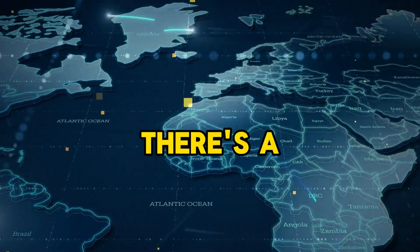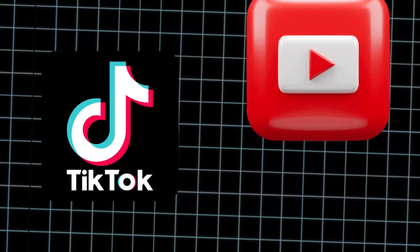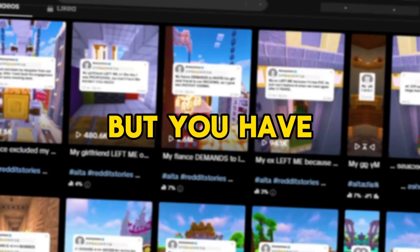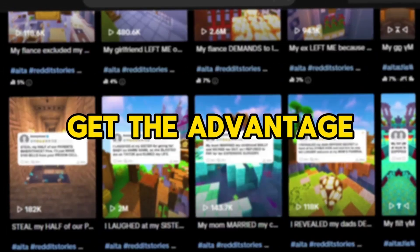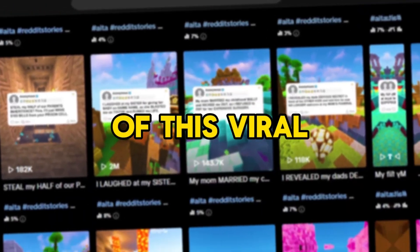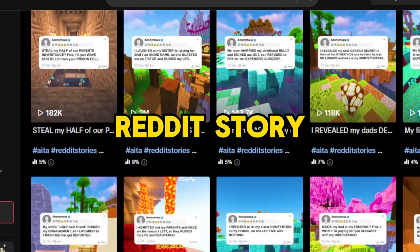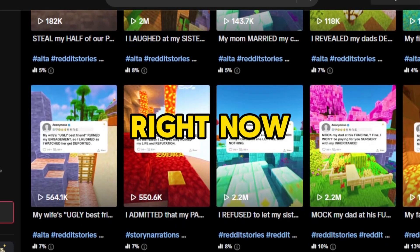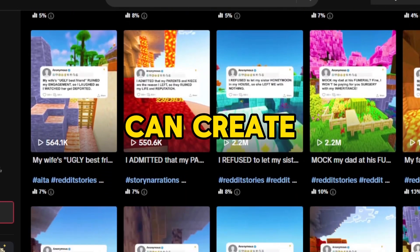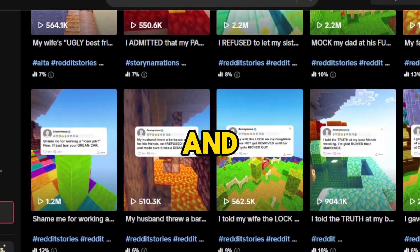What if I tell you that there's a super trendy untapped niche that is going viral in TikTok and YouTube. But you have to act fast so you can get the advantage of this viral niche.